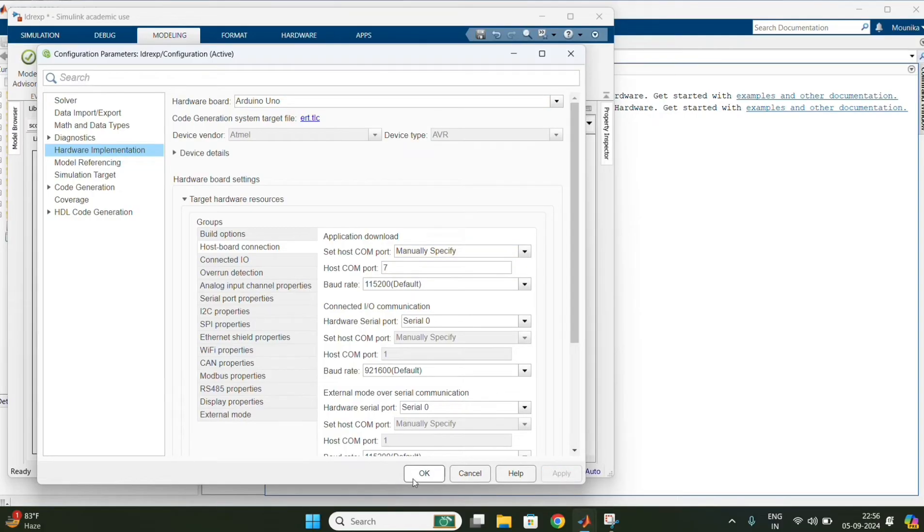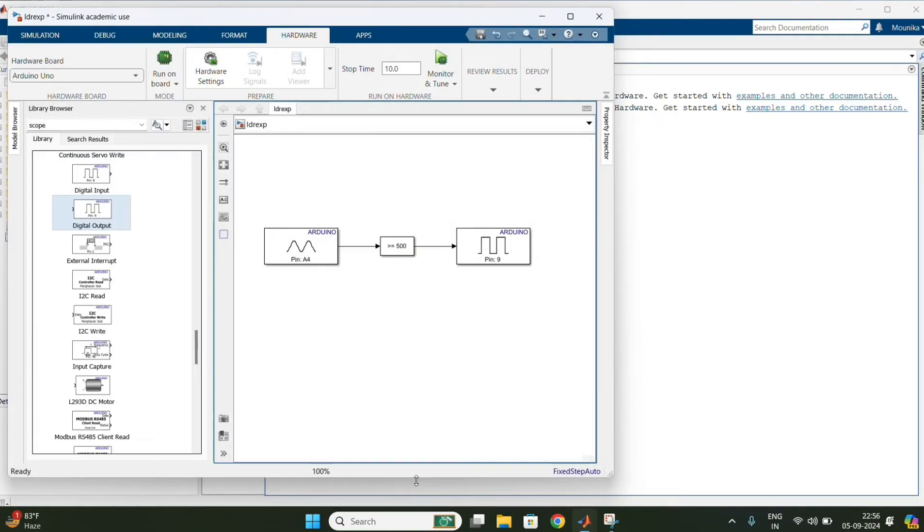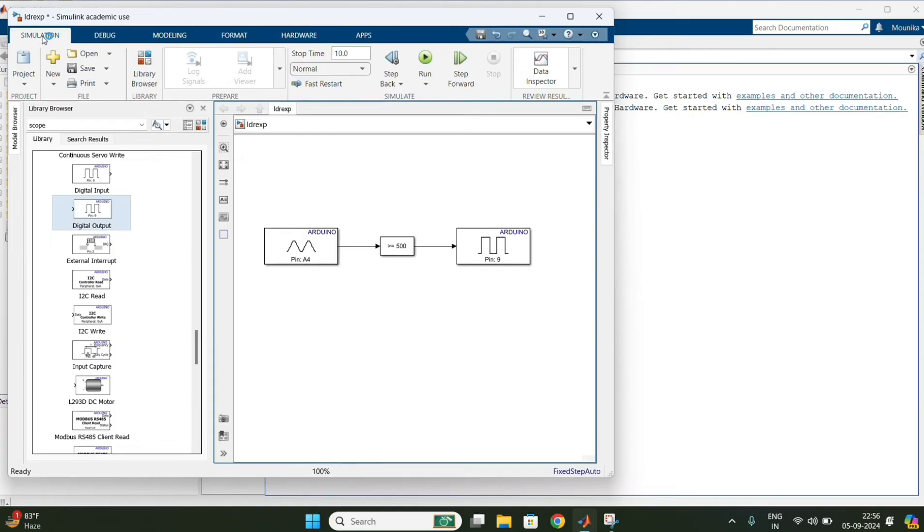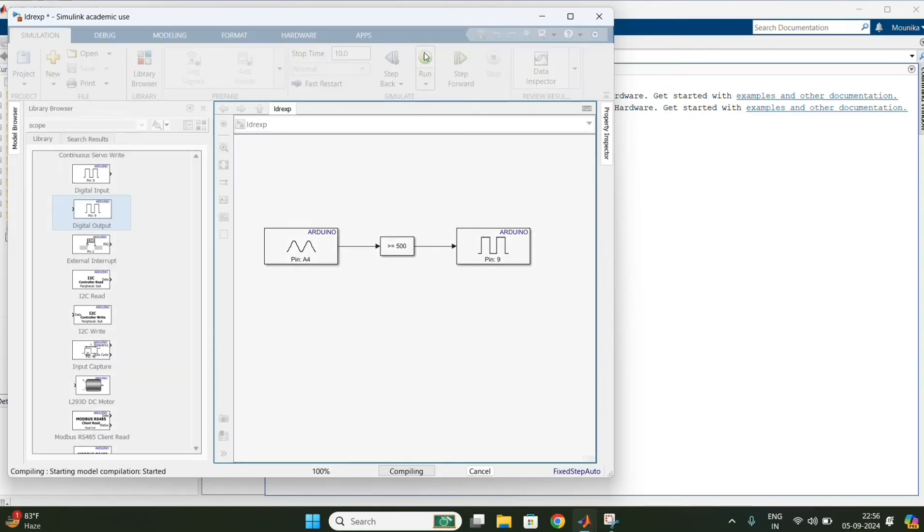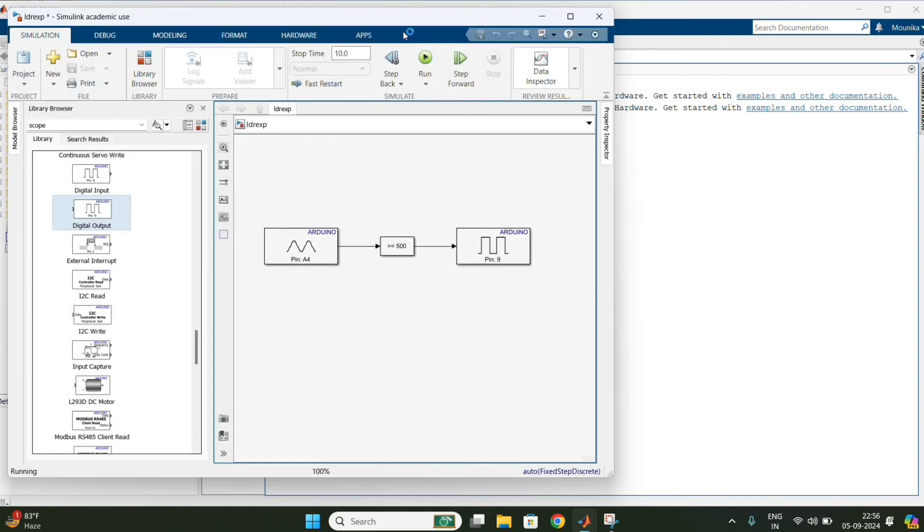And save the changes. After that, in Simulink, run the model and in hardware build and deploy the model.